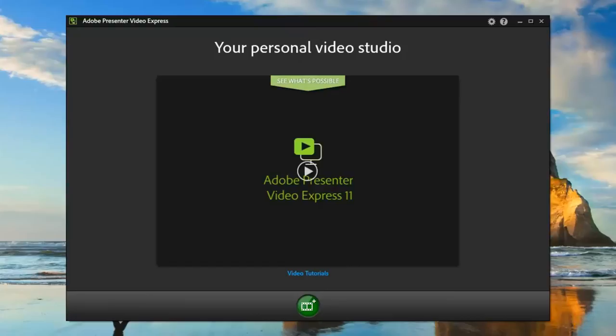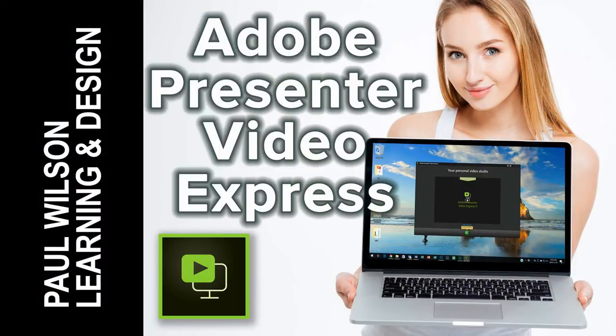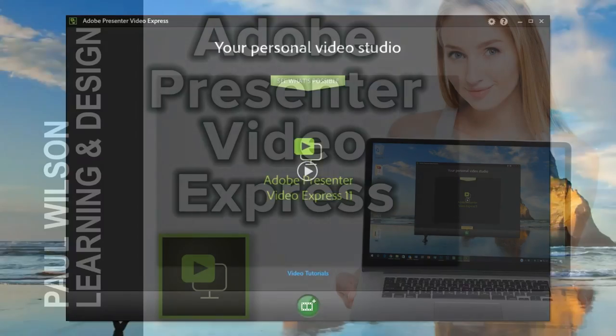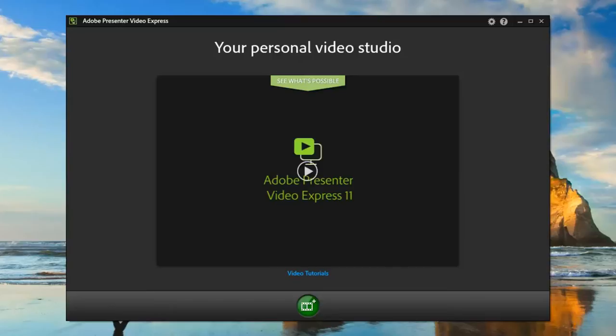In this video I'm going to provide you with my initial thoughts around Adobe Presenter Video Express. I've been using Adobe Presenter Video Express, or PVX as I've now called it, for about a week or two now just to try and find out if this is a solution that could replace my current workflow when I'm creating video tutorials for my YouTube channel.